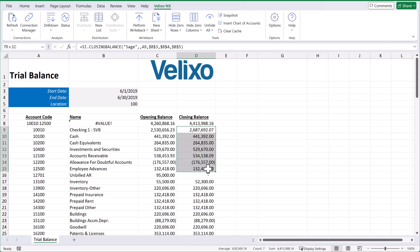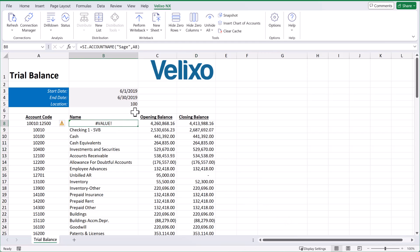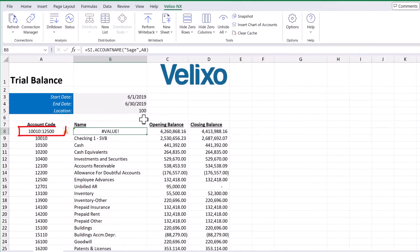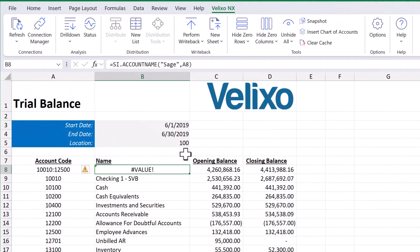If we highlight these cells, at the bottom of the screen we can verify the sum of these accounts, showing us that the range is working properly. However, we do see an error message here in cell B8 because the account name function is trying to find an account with this exact number, which doesn't exist. We can just delete what is in cell B8 to remove the error message.